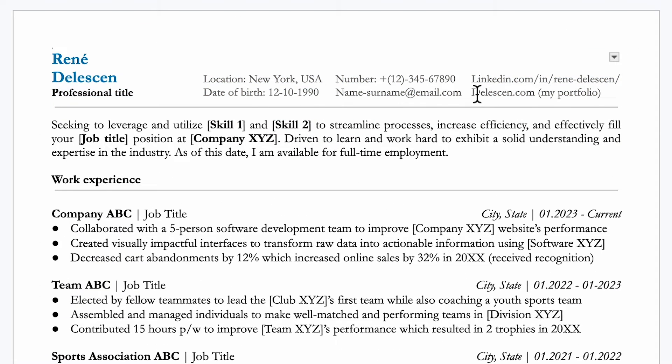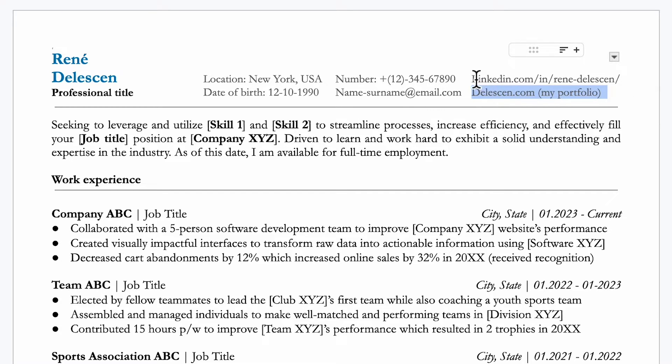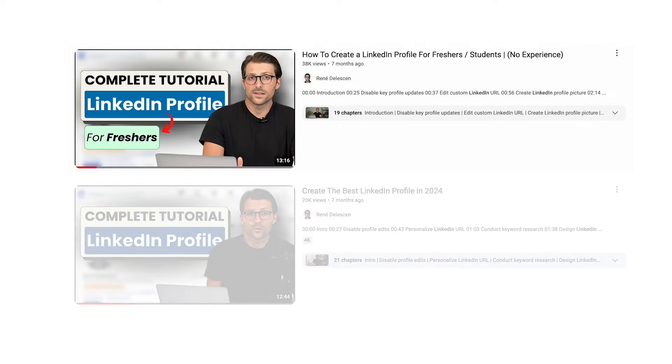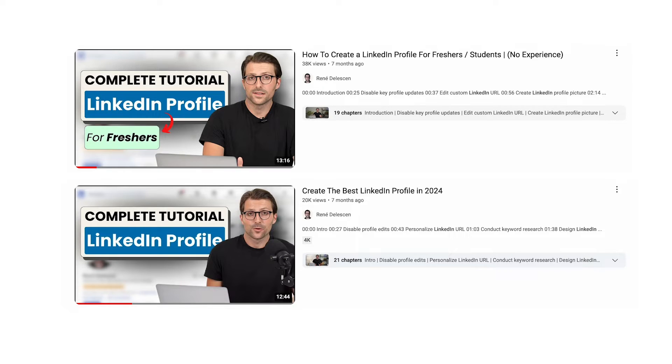Now, for most jobs, it's not really necessary to include a website portfolio, but a LinkedIn address to a professional LinkedIn profile is a must. I've made some good videos for those with and without previous experience, so make sure to check them out. All right. Now let's move on to the next step, writing a resume summary.